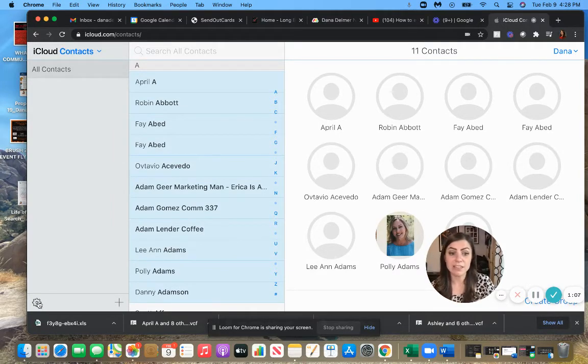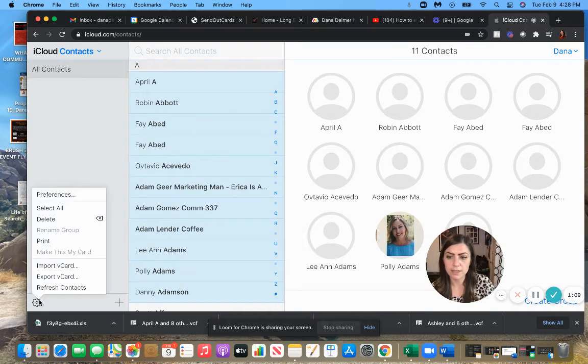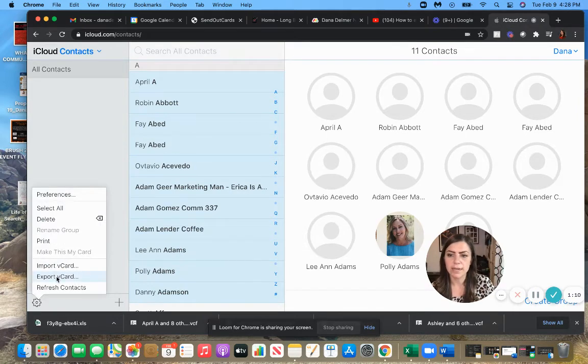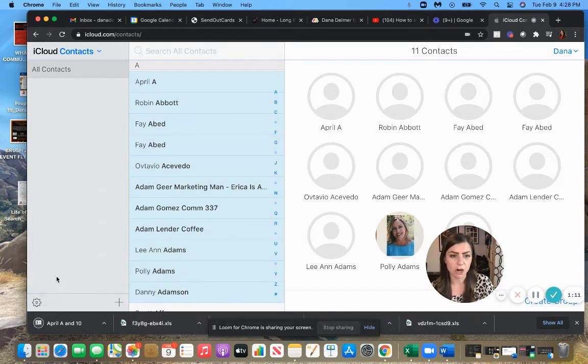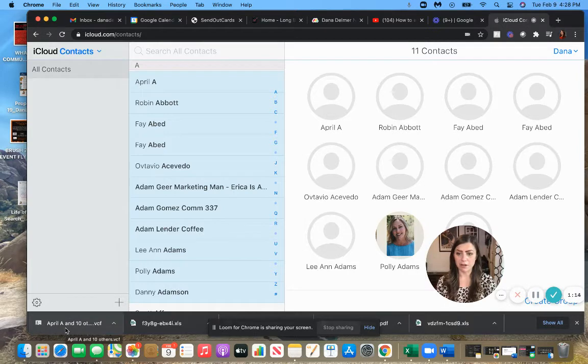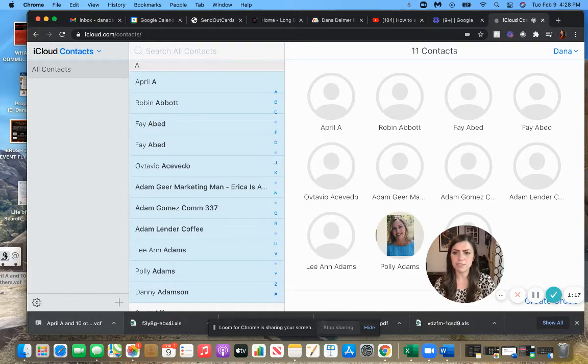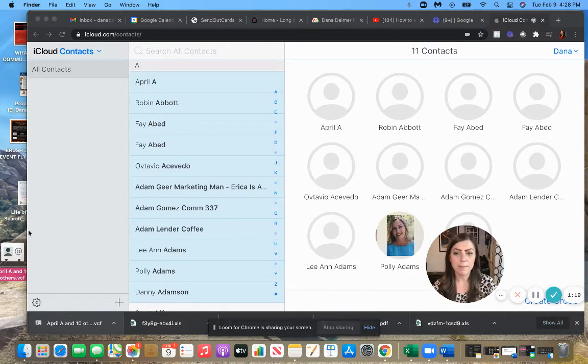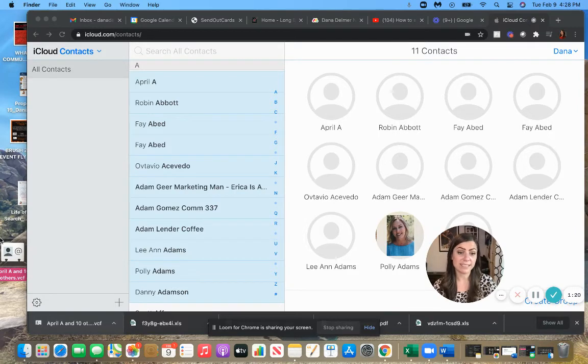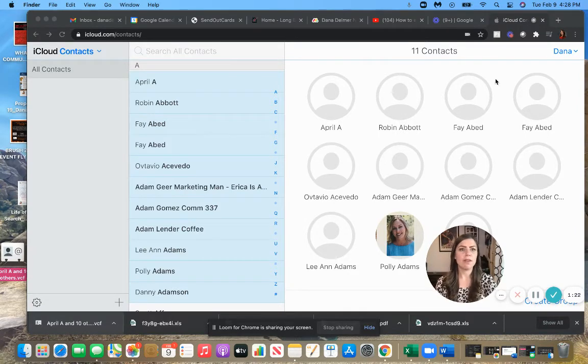And then once we do that, there's a little gear down here on our left-hand corner. We're going to click on this, click on export vCard. You'll see that it's downloading over here on the bottom. Once it's downloaded, just drag it to your desktop and we'll see it right there, that file. However, it's not in Excel format yet.